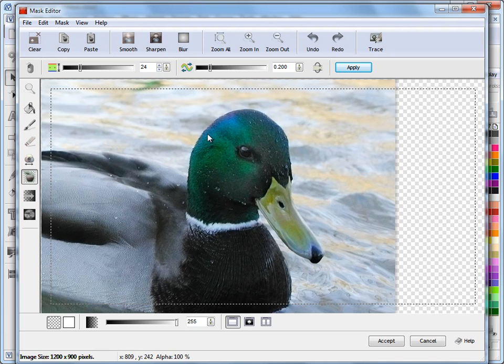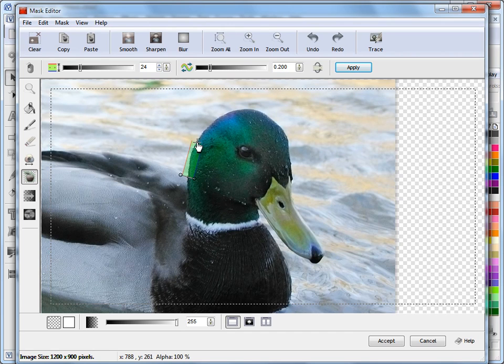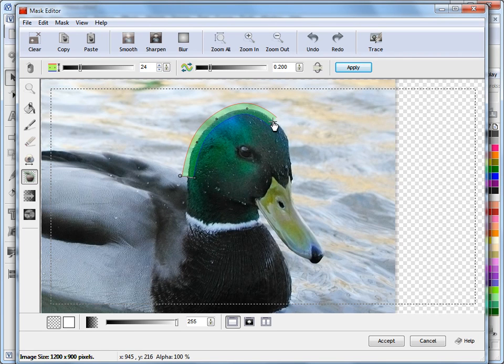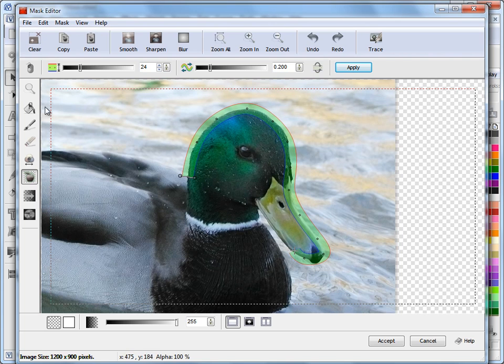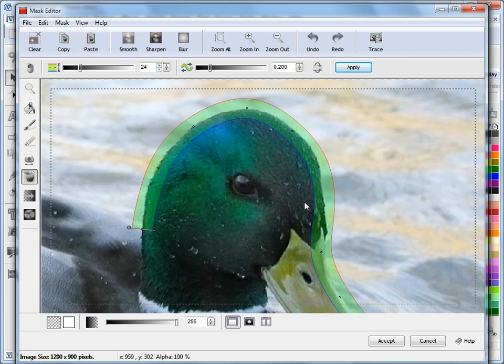So the first thing I'm going to do is just create a fat line. Now all the fat line is, if I left click here and I just click as I go along, all the fat line is is a curve that we're using to create a mask.